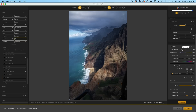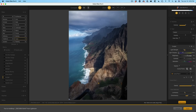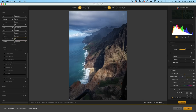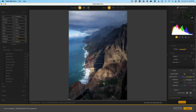We can increase the light strength, make it stronger, make it warmer — we've got all this control to use with the control point. Look at all the different parameters available. Control points have always been one of the things that set the Nik Collection apart from other software — it's just really quick and easy to use and enables those localized corrections.